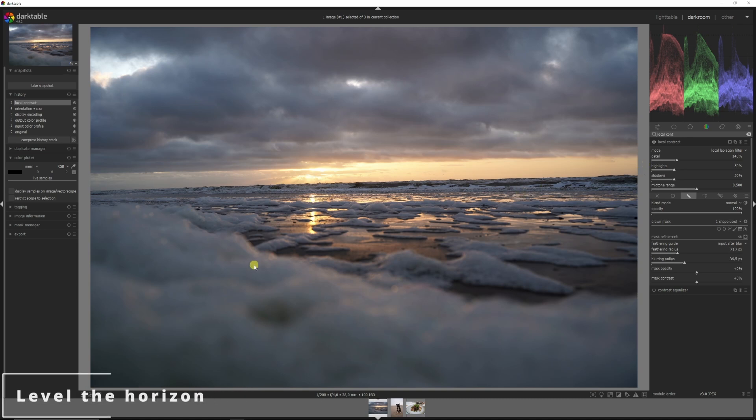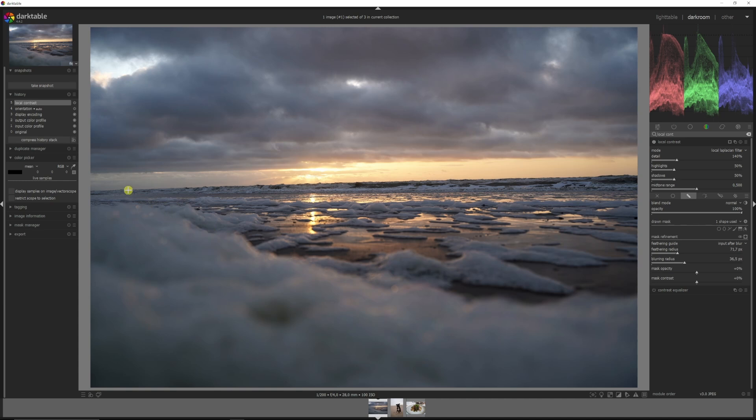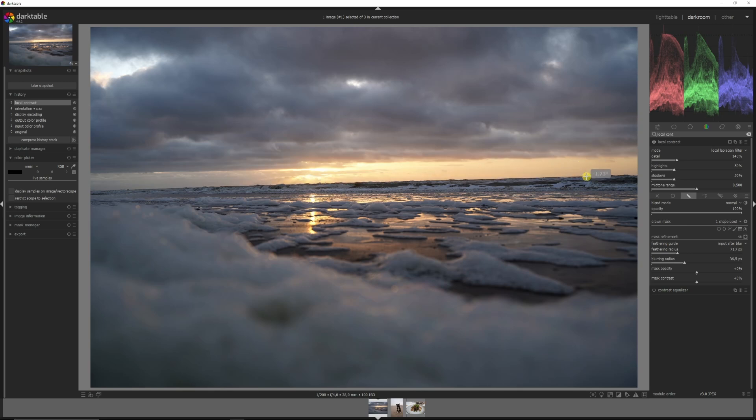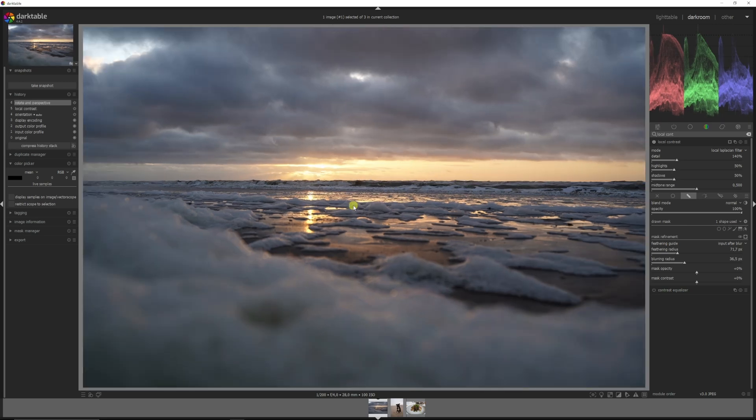This horizon isn't level. All we need to do in this new version of Darktable is just click the right mouse button, drag a line over the horizon, release it, and it will fix itself. Ain't that pretty.